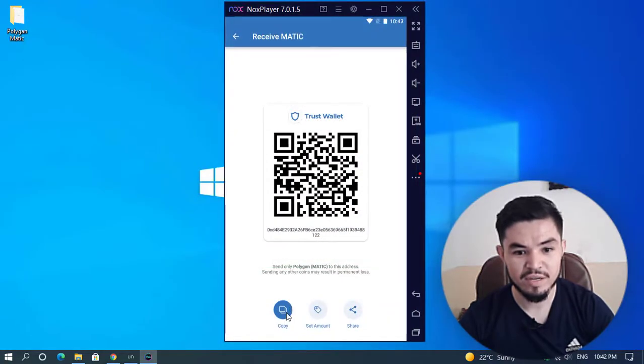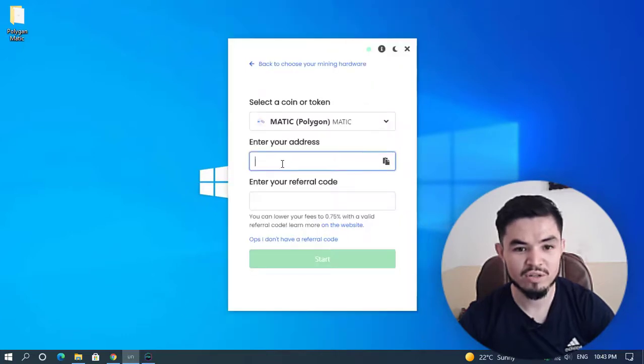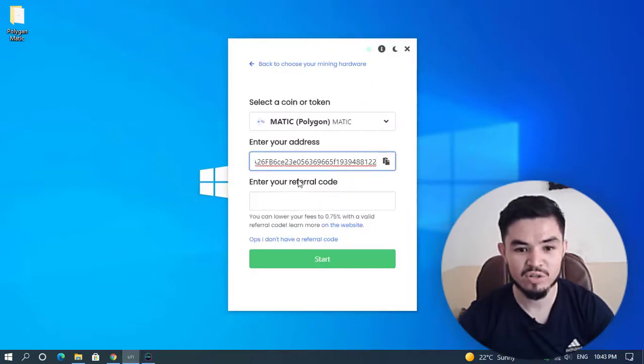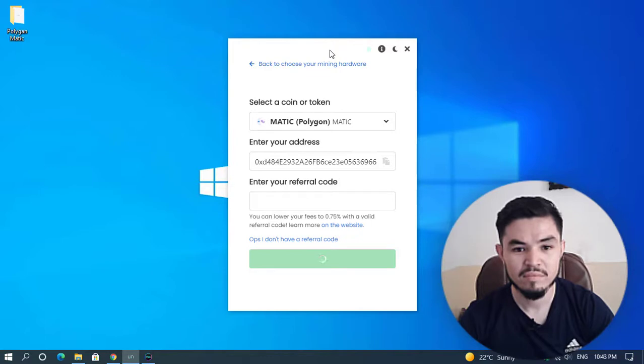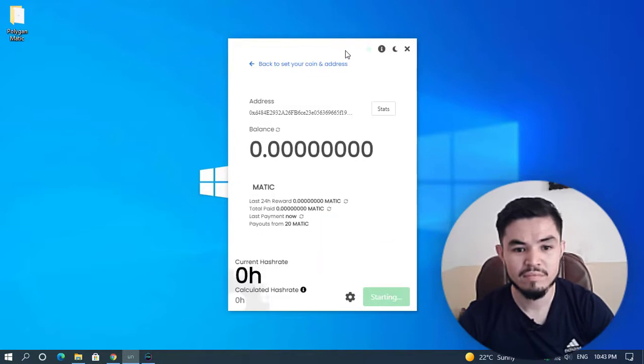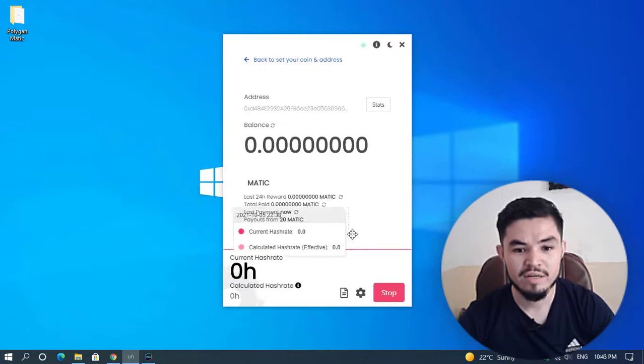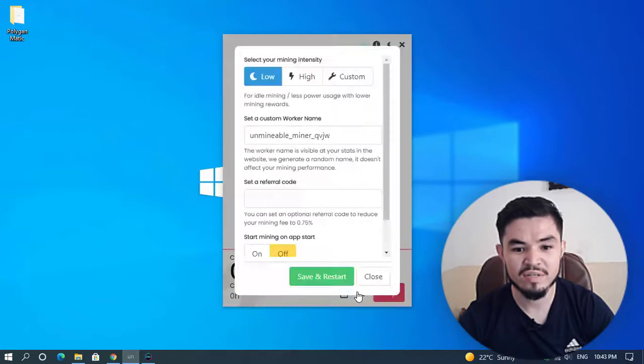Copy the address. Now minimize this window, go back to the unmineable miner, paste the address, and click on the start option.